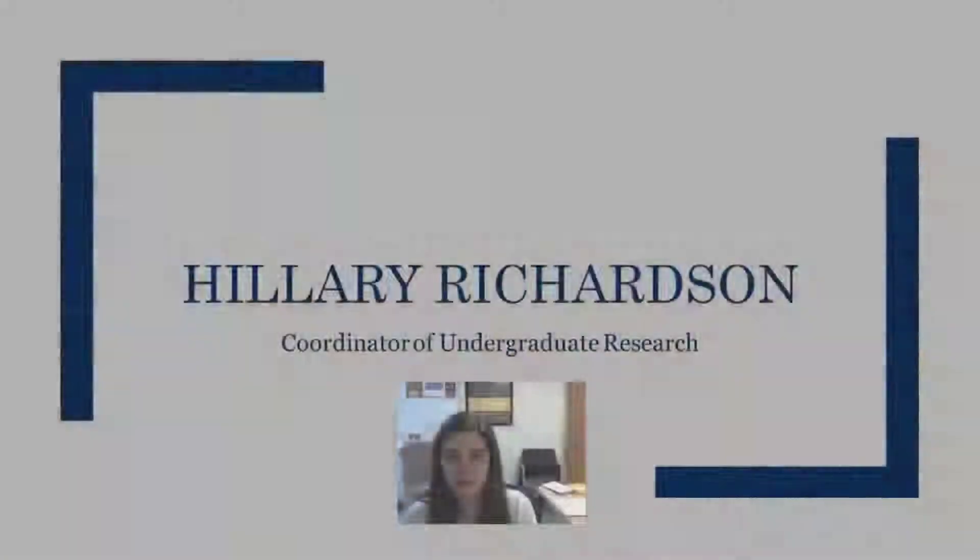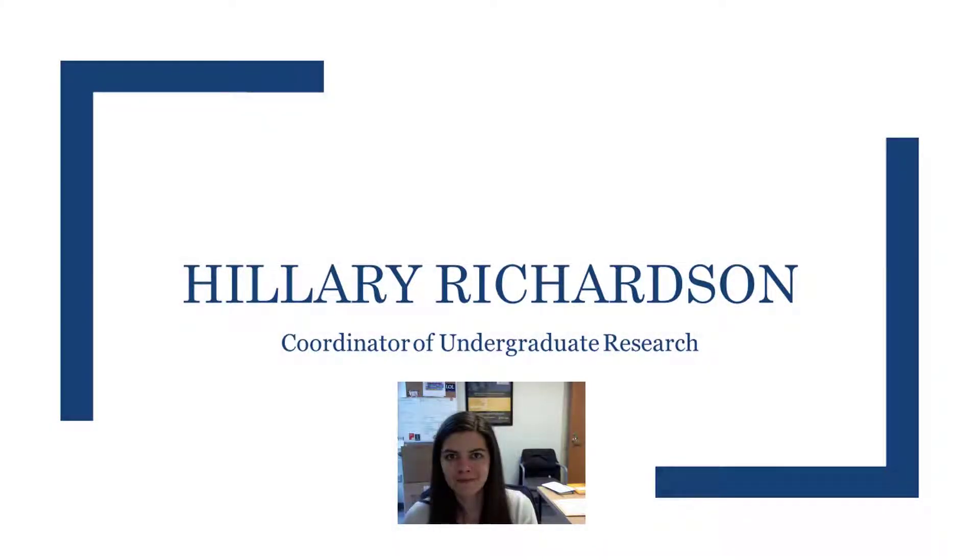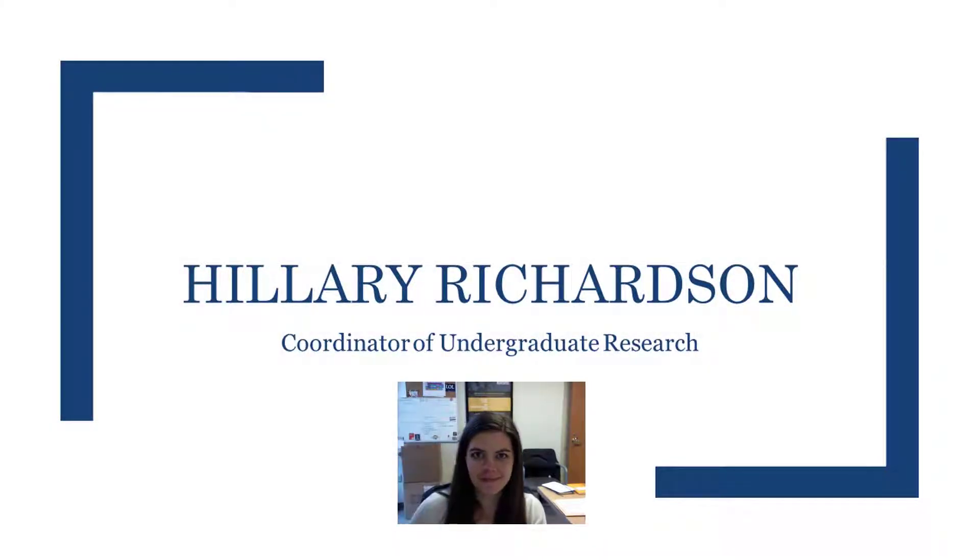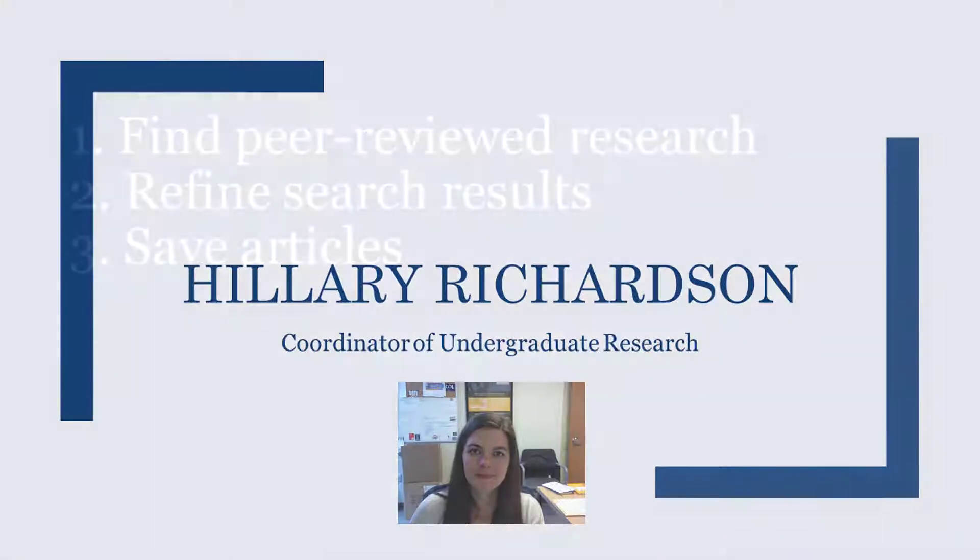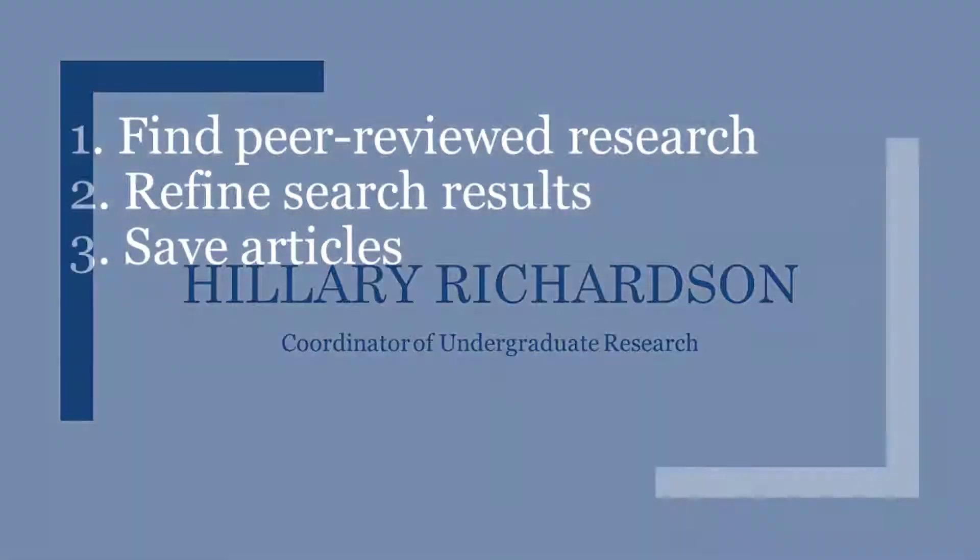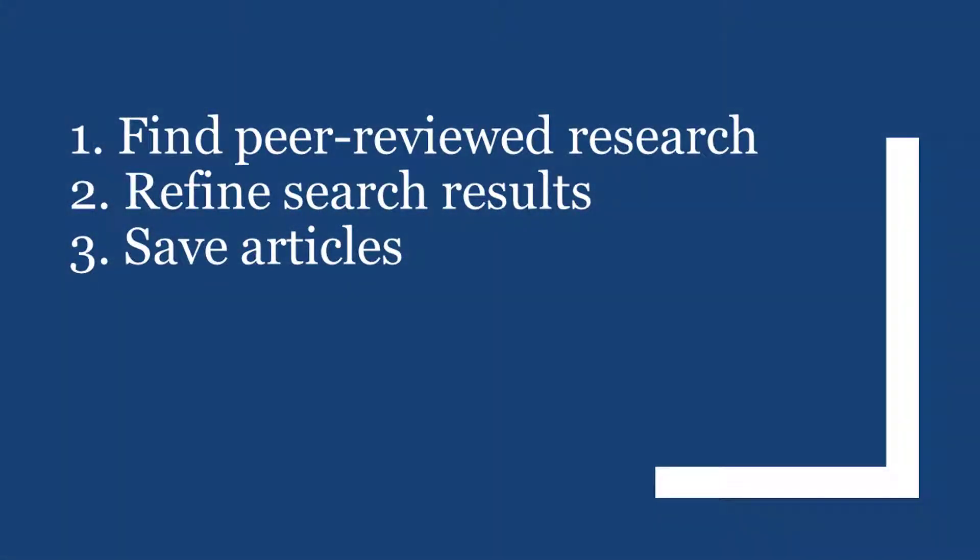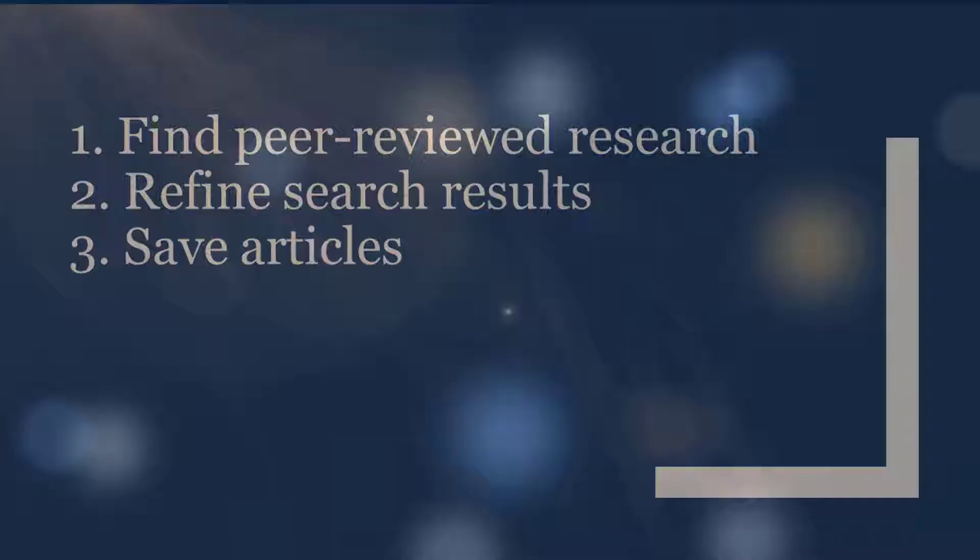Hello, I'm Hilary Richardson, Coordinator of Undergraduate Research. In this video, I'm going to show you how to find peer-reviewed research in our library's online databases, how to wade through a sea of search results, and how to save information from interesting articles for later.